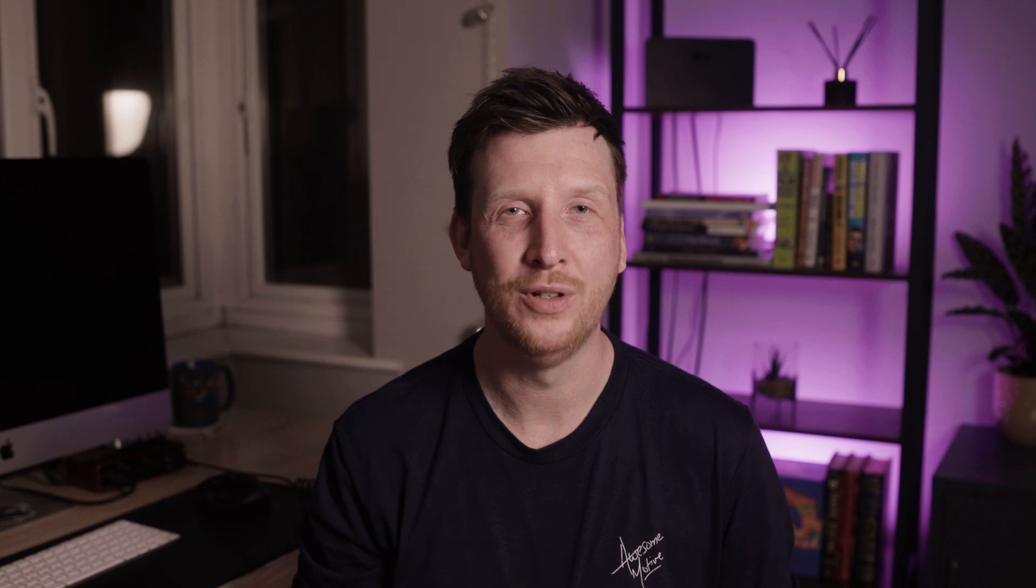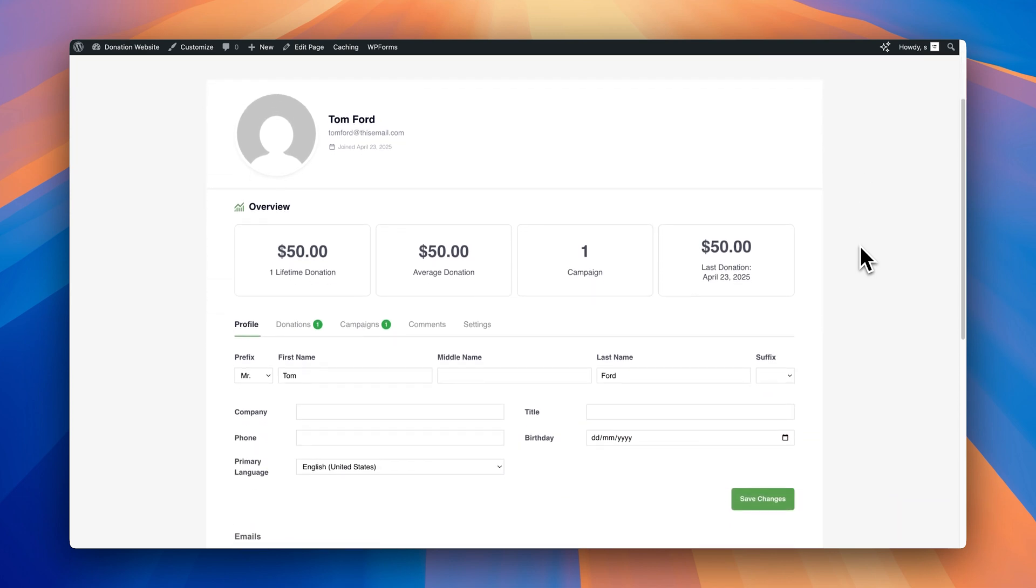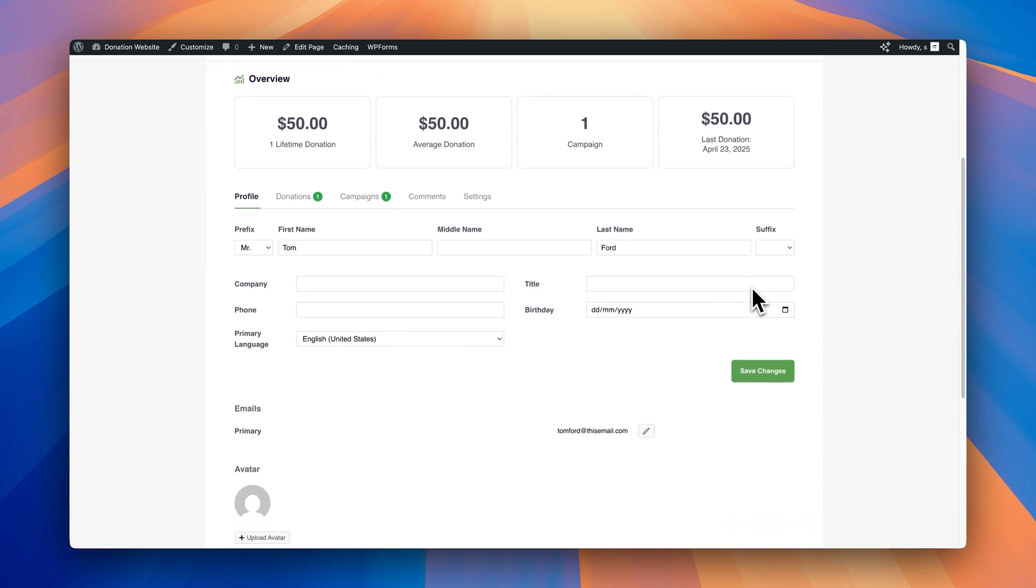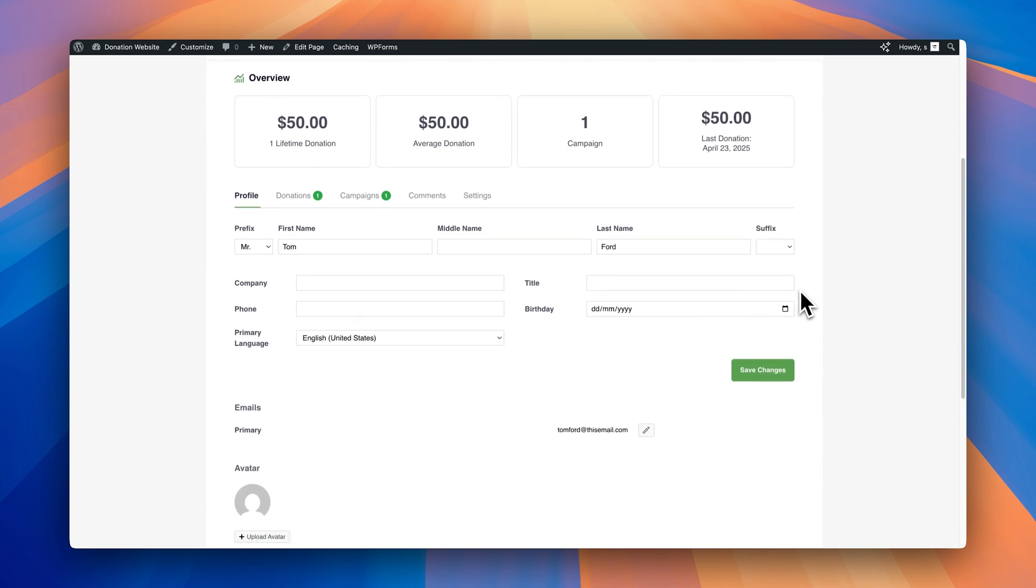Now let's talk about your donor side of things. Charitable Pro gives every donor their own personal dashboard. Okay, so now we're on the donor dashboard. And this is what donors can see on the front end of your site. This is how they can access and edit their information easily. I'm just going to scroll down a bit. So straight away, donors can see their name, their email address, the date they joined. And then they have this overview section here, where they can see the lifetime donations they've made to the site, the average donation value, the amount of campaigns they've donated to, and their last donation amount with the date that they donated on.